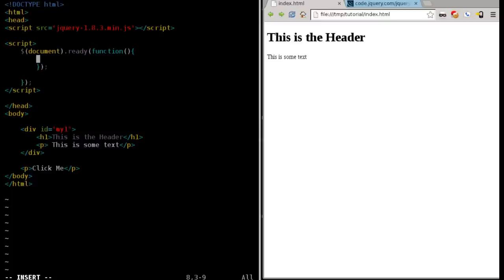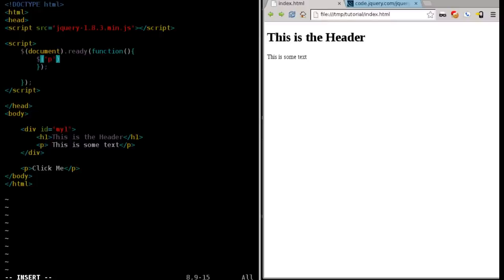So we're going to say find, just like we did last time, we'll say find all paragraph tags. So the dollar sign, parentheses, is saying we're looking for an element. What elements are we looking for?